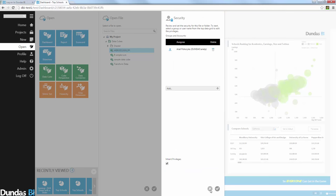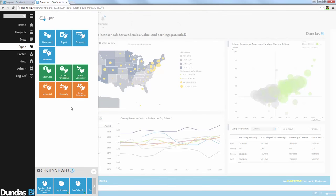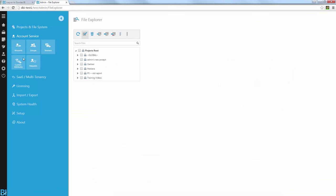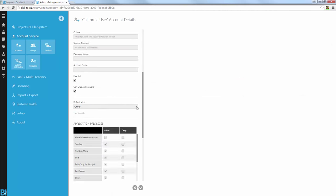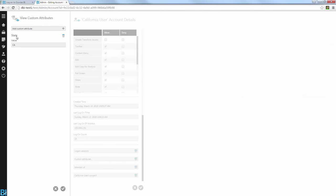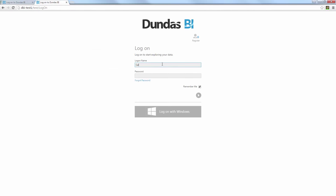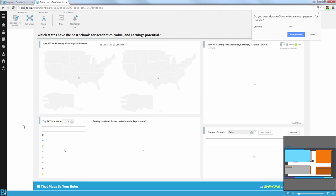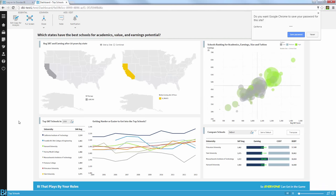Now, when it comes to securing the data, what you'll notice is that Dundas BI gives you the option to define custom attributes to control role-level data security. So here, if I go into the Administration section, I can go into the Accounts and you can see there's a couple of accounts I've defined for this project, the California user and the New Jersey users. And if you go into those specific accounts, what you'll notice is that they have a custom attribute associated with them. So I've defined a custom attribute called State Attribute. And for California, I've defined the State of California as the default value for that specific user. So if I log out of my system now and log in again as that specific account...